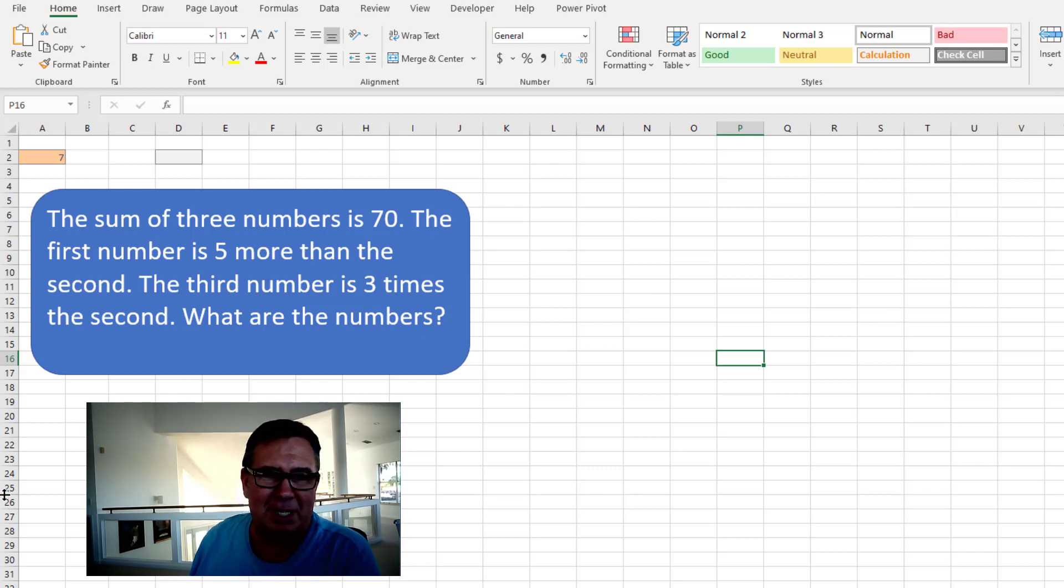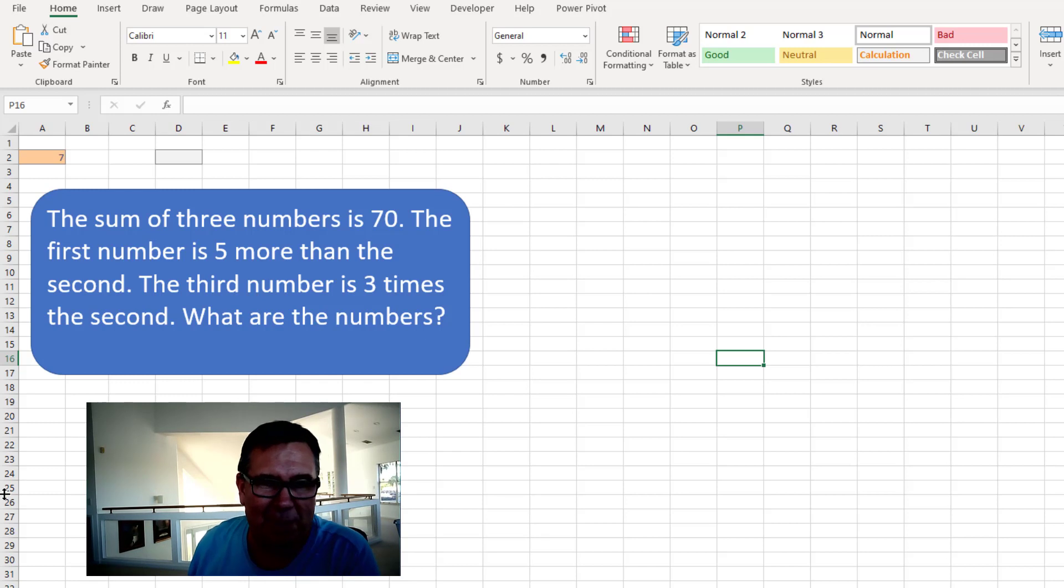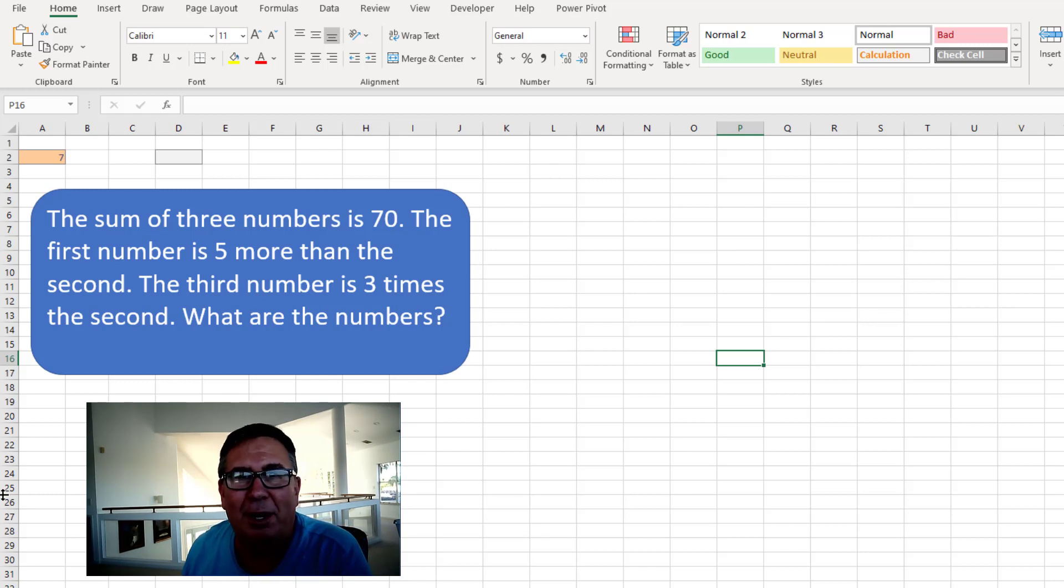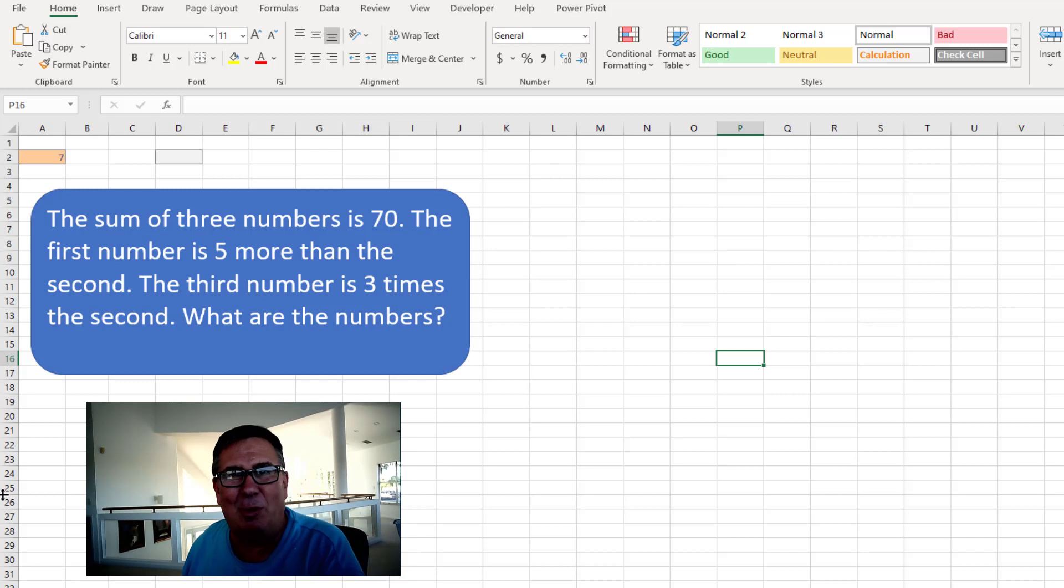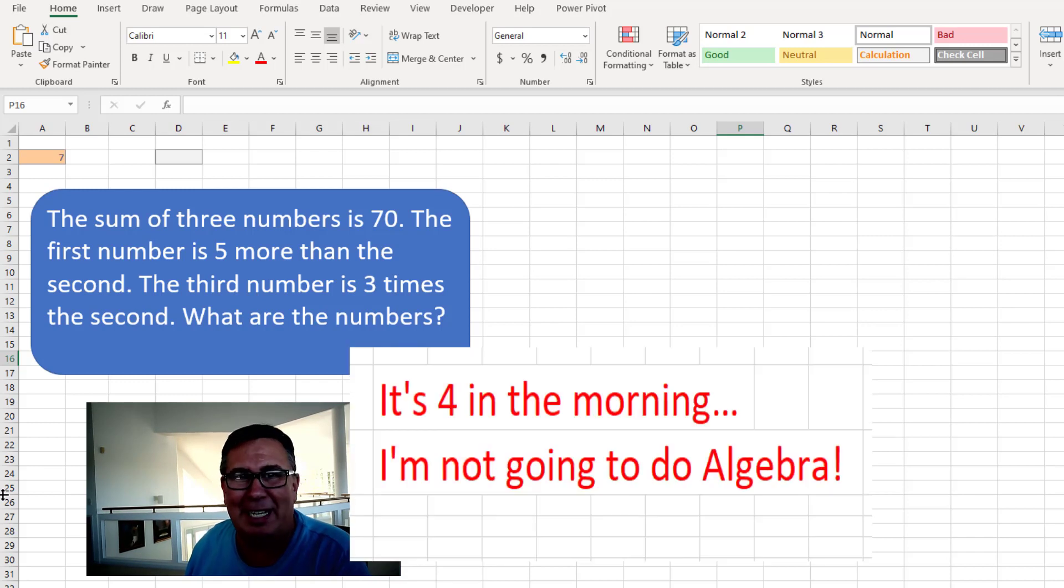The sum of three numbers is 70. The first number is five more than the second. The third number is three times the second. What are the numbers? This is some high school math professor trying to get us to do algebra.